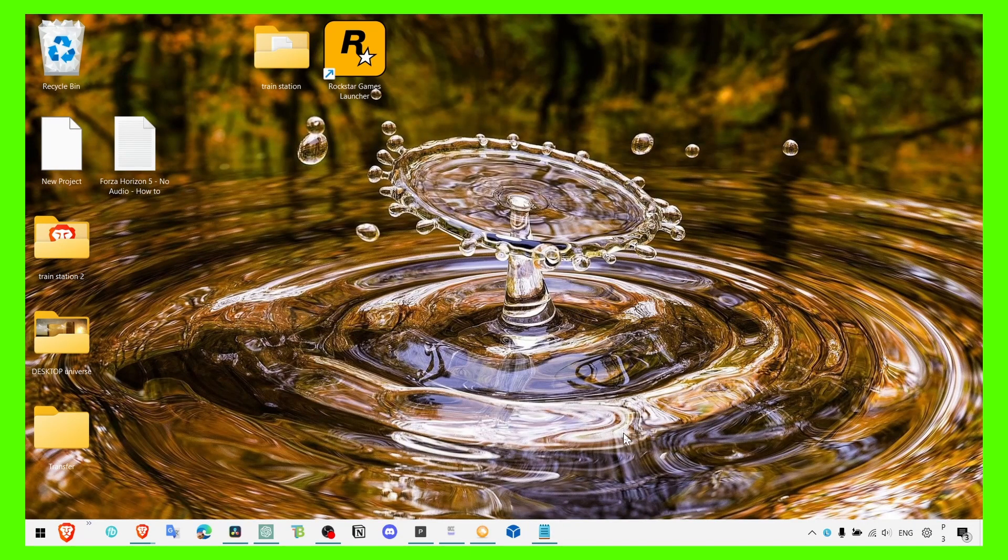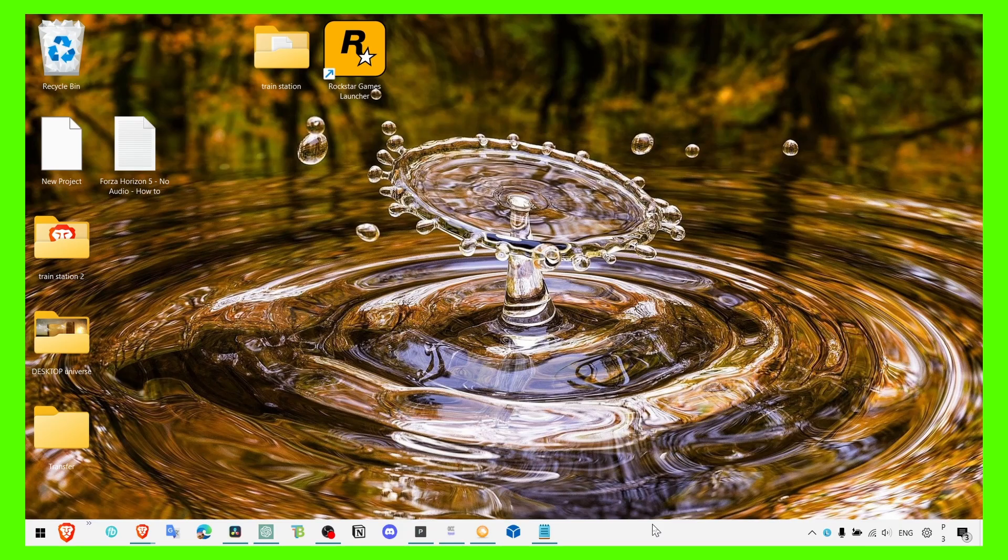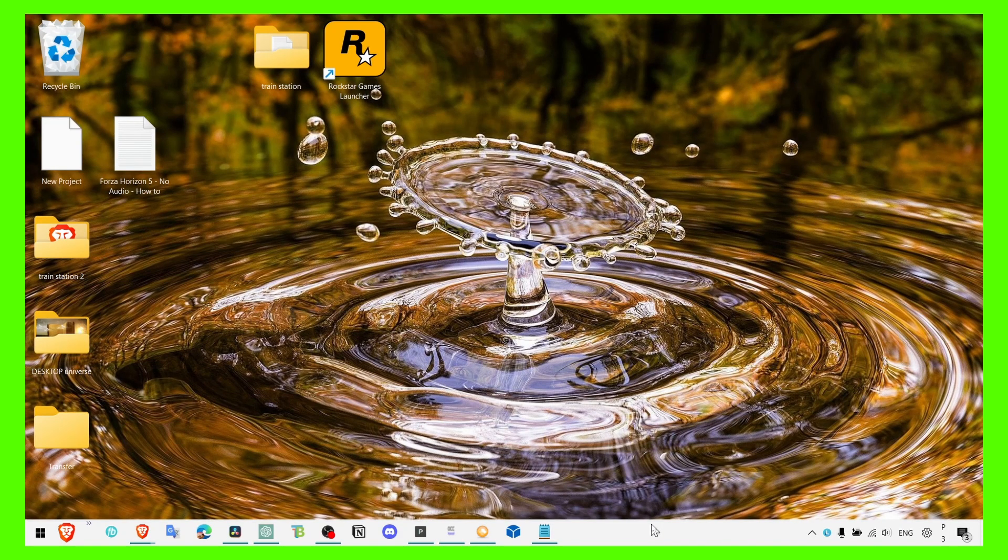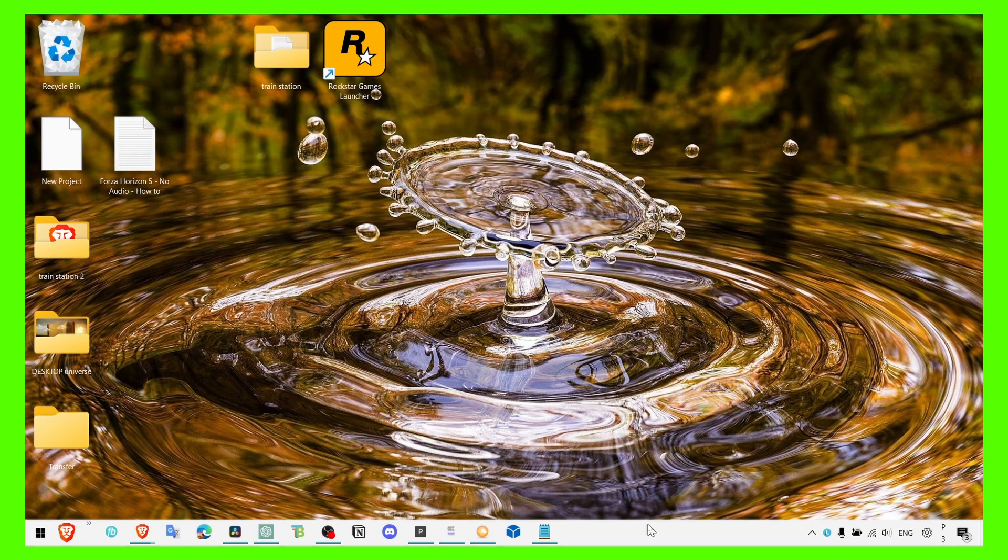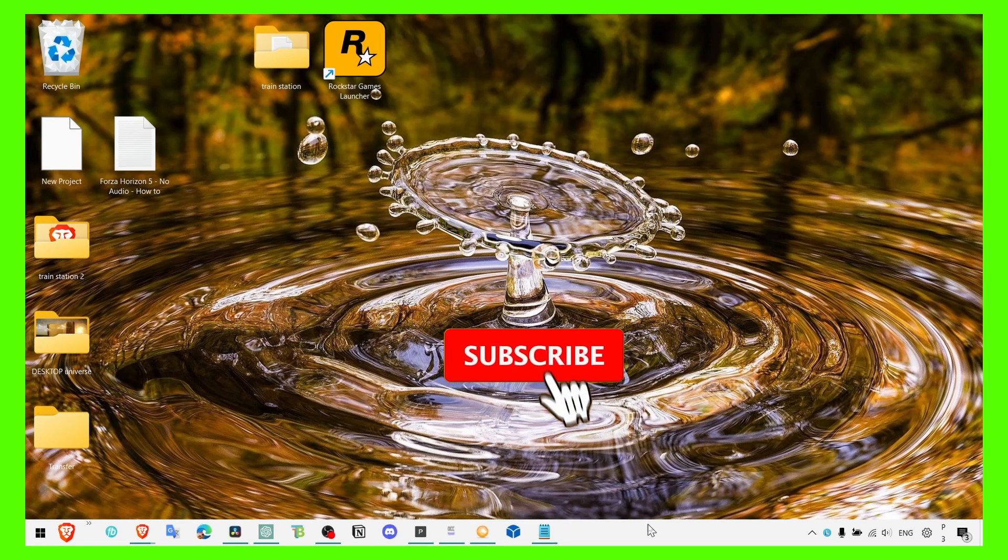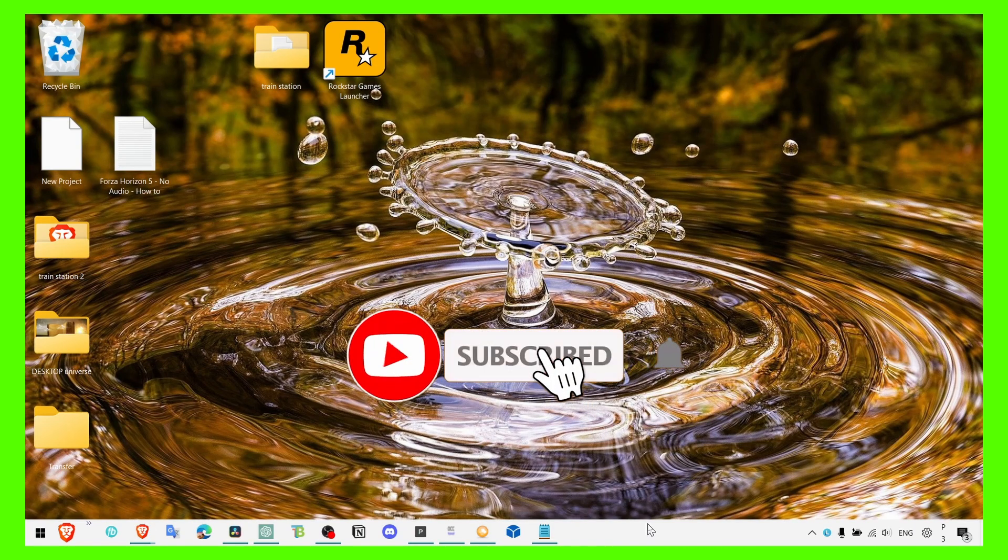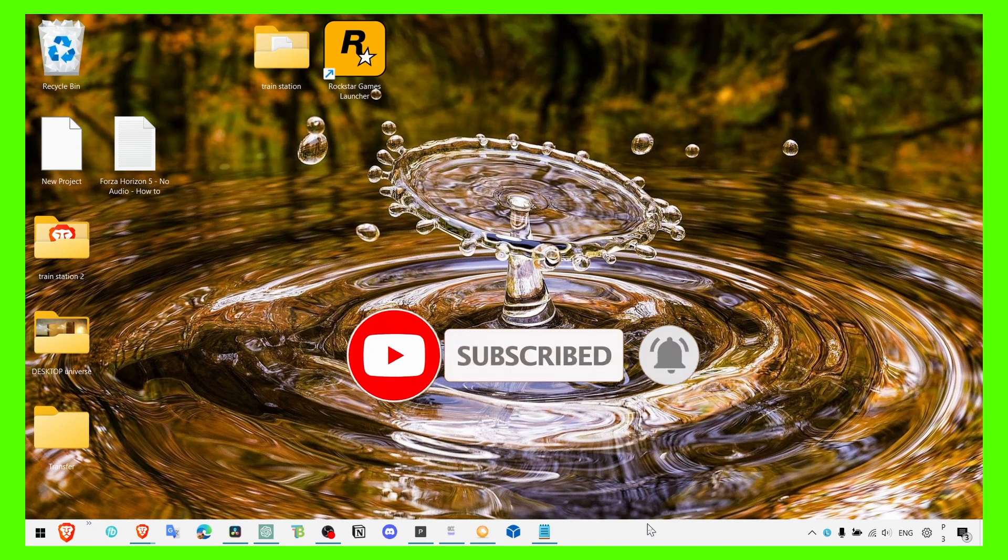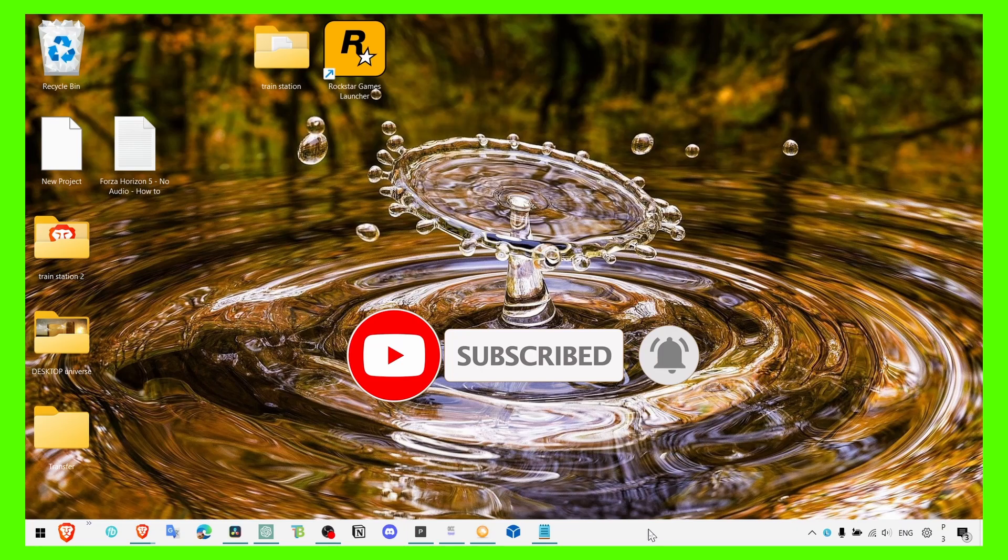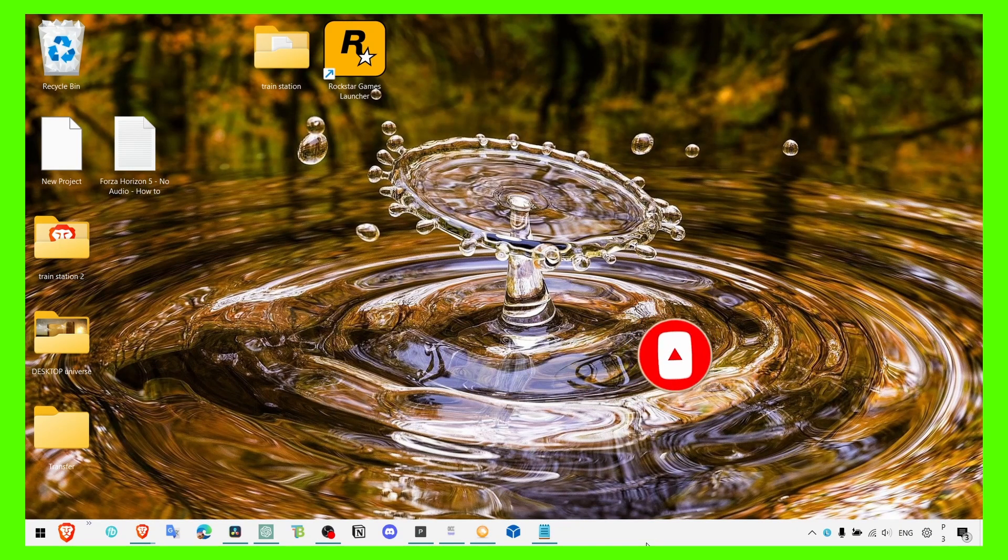So I really hope this video helps you. Please leave your results in the comment section, I really want to know if this video helped you. And make sure you subscribe for more tutorials. Thank you for watching and take care.